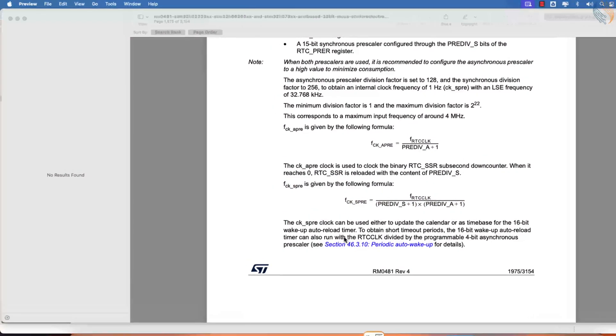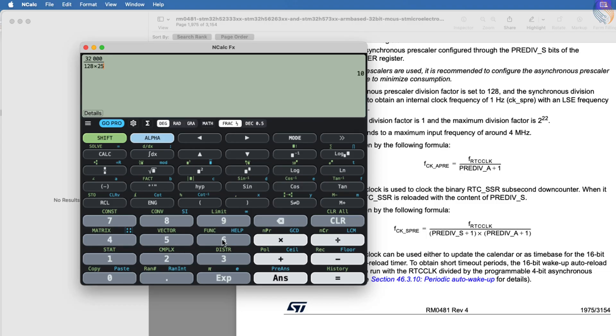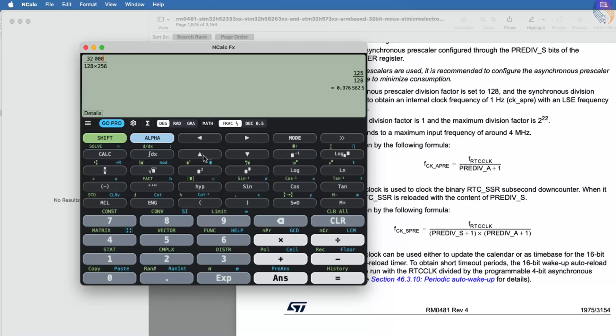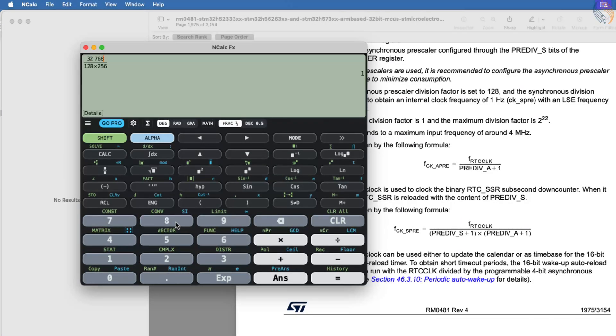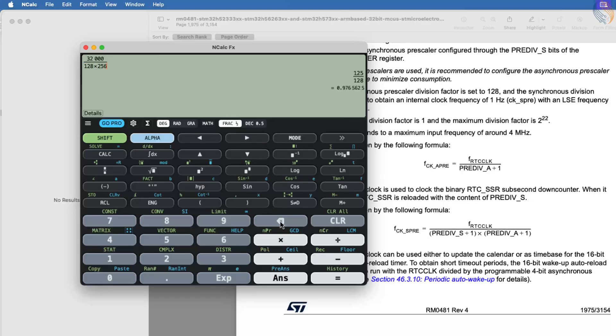Look inside the RTC section of the reference manual. The formula to calculate the final clock is shown there. Let's do the calculations. If we use the default values in the formula, the RTC clock will be approximately 0.98 Hz. These default values are actually configured for an external crystal of 32.768 kHz, which results in an accurate 1 Hz clock. But as I mentioned earlier, I am using a 32 kHz source clock here. Therefore, I will modify the synchronous pre-divider value to 250.